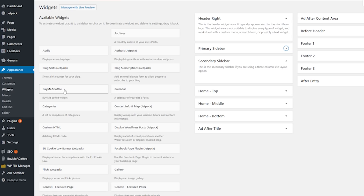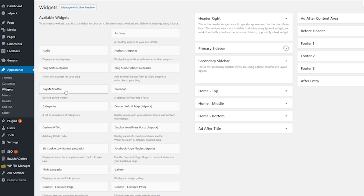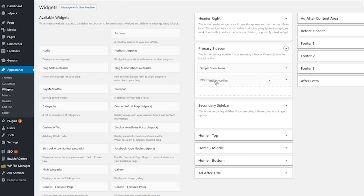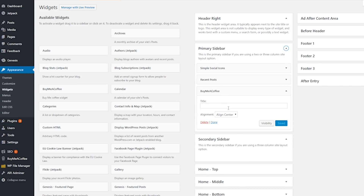Once on the Widgets section, your BMC widget will show up there. Just drag that widget from the Available Widgets list and drop it into the primary sidebar. You can align the button if you want to, and that is it.